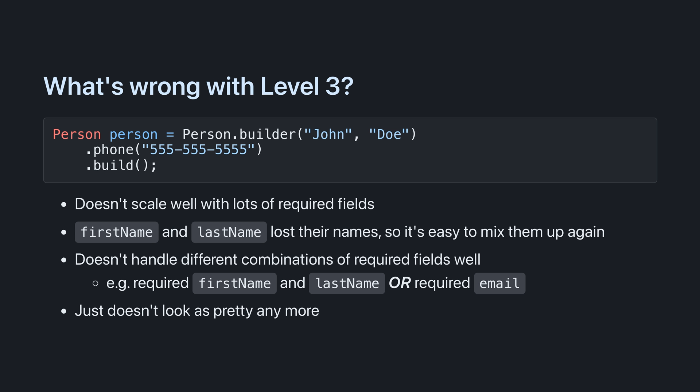Level 3 doesn't scale well with lots of required fields. We eventually end up in the same situation that we had with the constructors in the beginning. First name and last name lost their method names, so there's potential to mix them up. And it doesn't handle different combinations of required fields well. For example, either a first name and a last name, or an email. And let's be honest, it just doesn't look as pretty anymore. It's great that we can enforce required fields without runtime exceptions, but wouldn't it be nice if we could do that with the same syntax as Level 2?